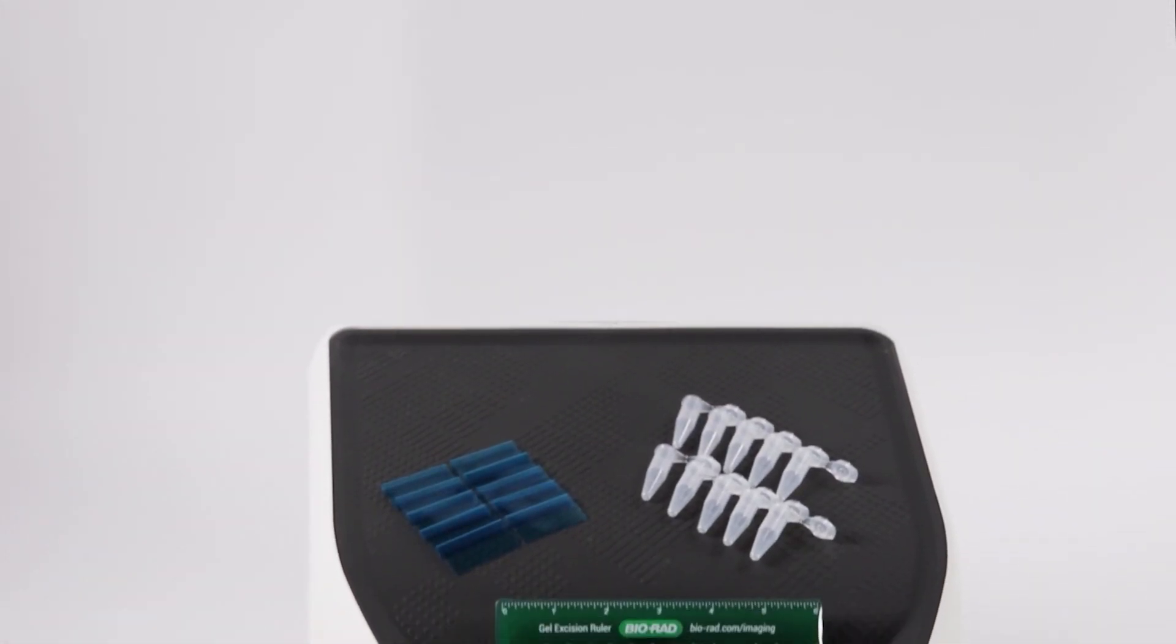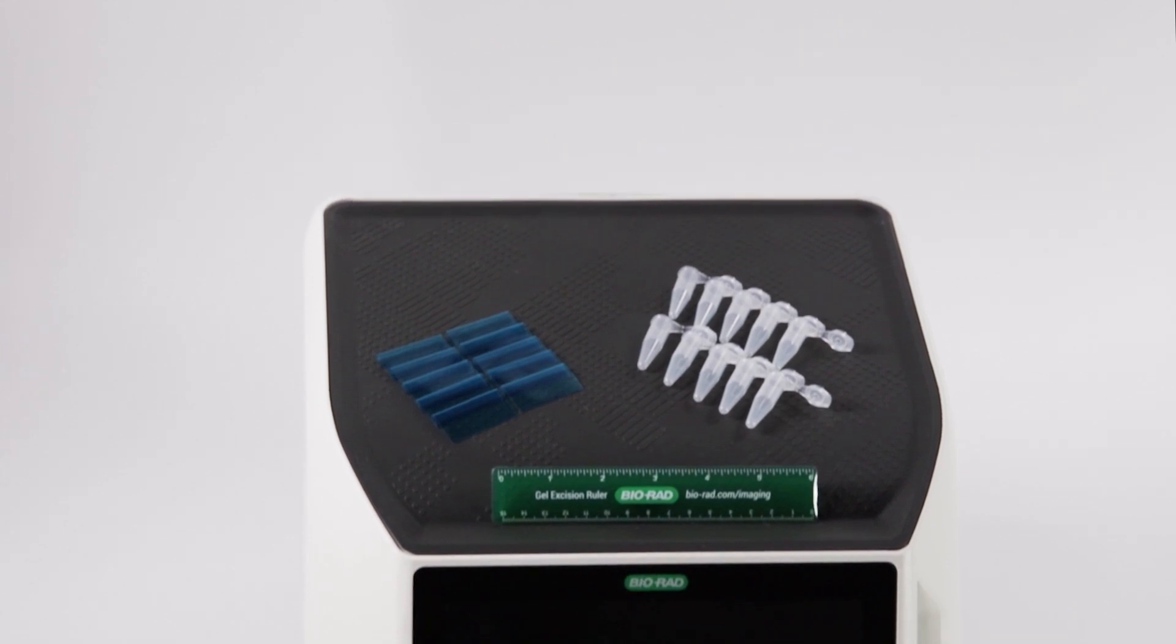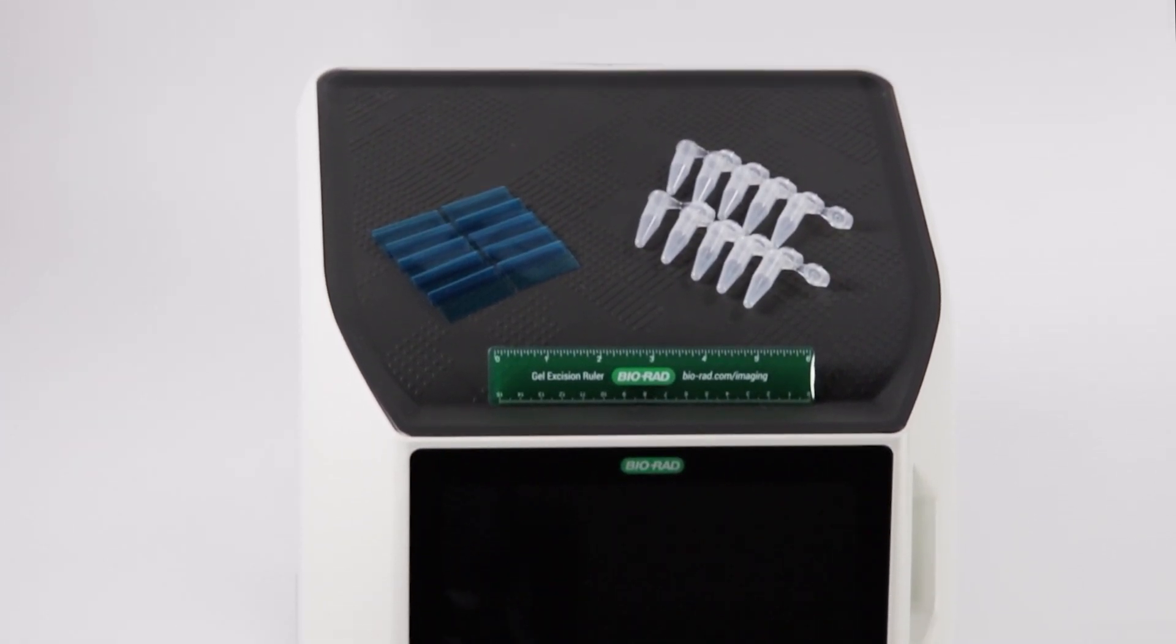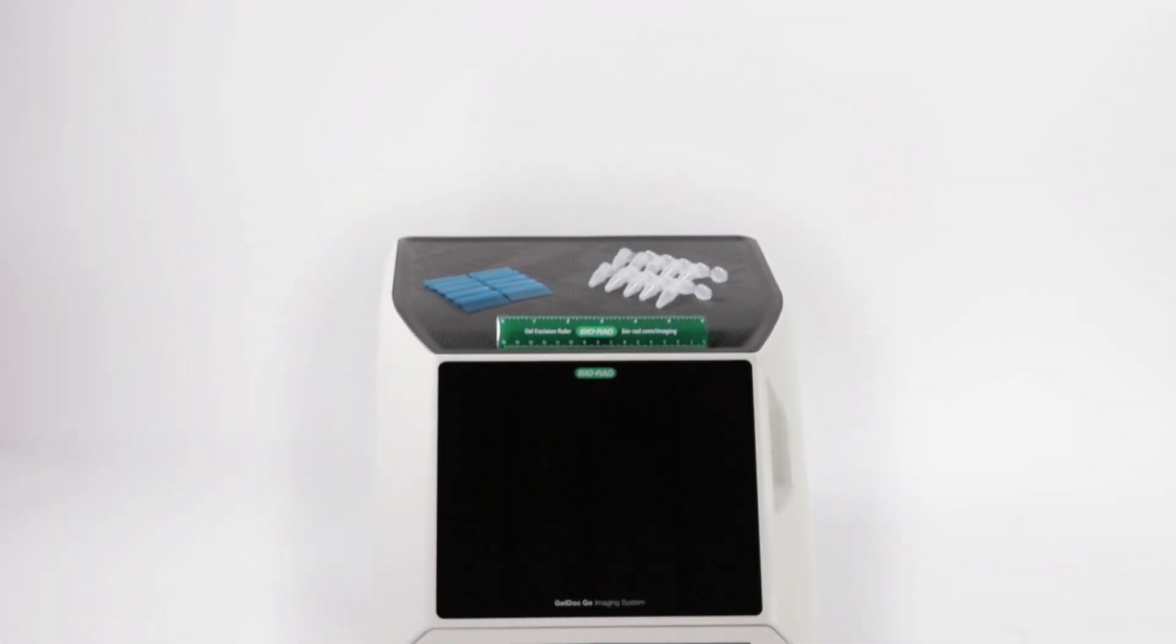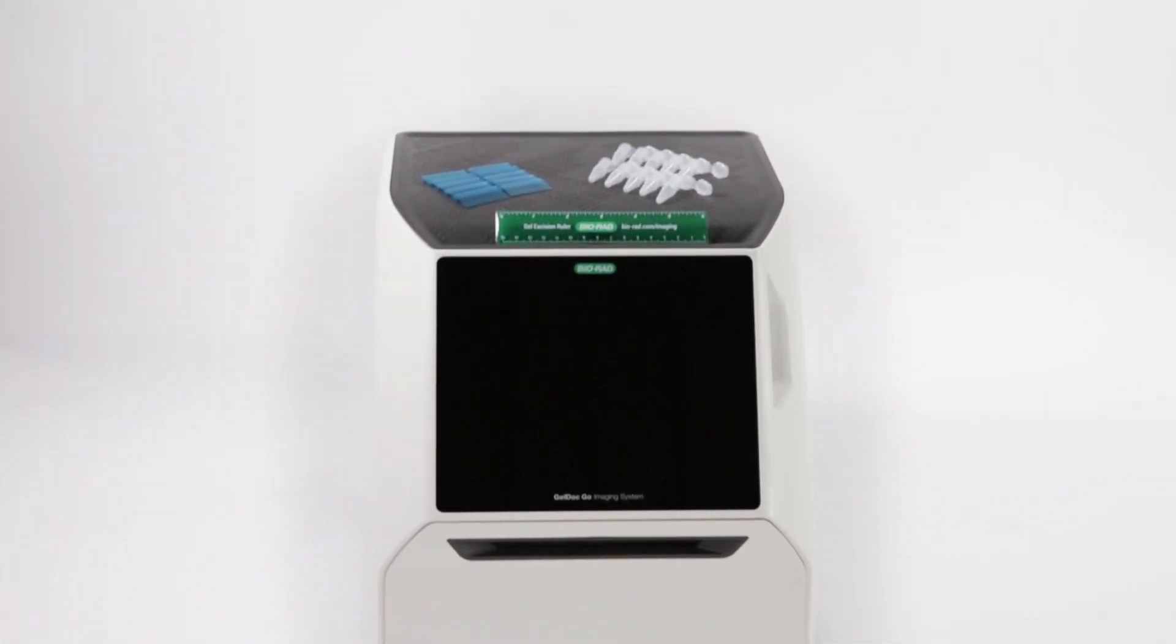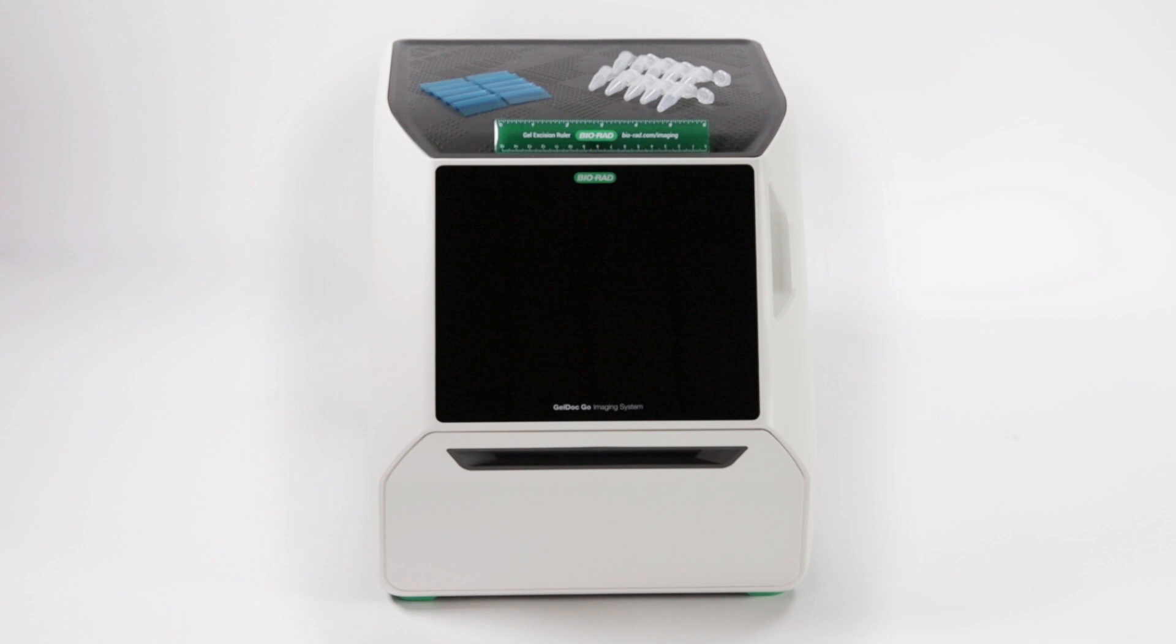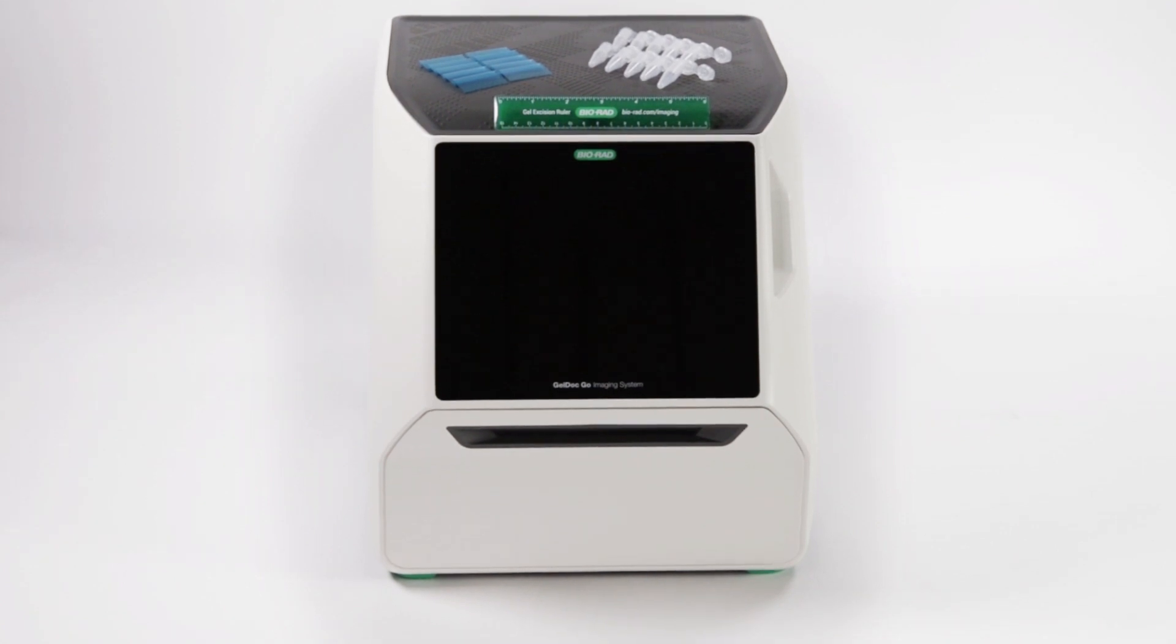The Bio-Rad Gel Excision Kit comes with everything you need to safely excise agarose gel bands directly on the Gel.Go imaging system or other gel imagers.